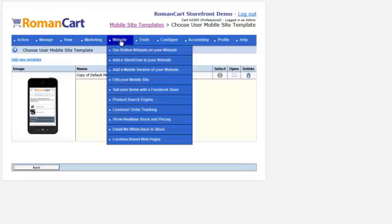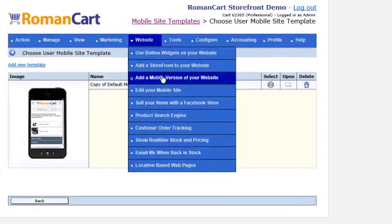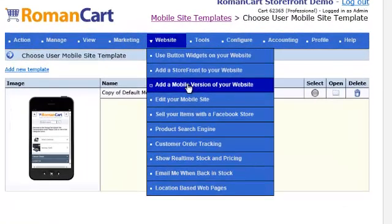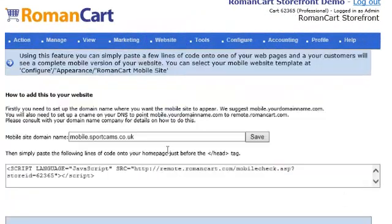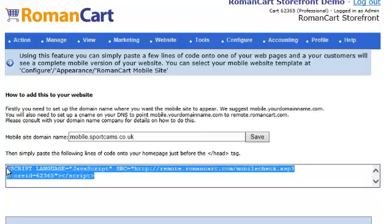Then you simply paste the code on your website. If we click on Website > Add a Mobile Version of Your Website, it gives you the code there to paste onto your website.